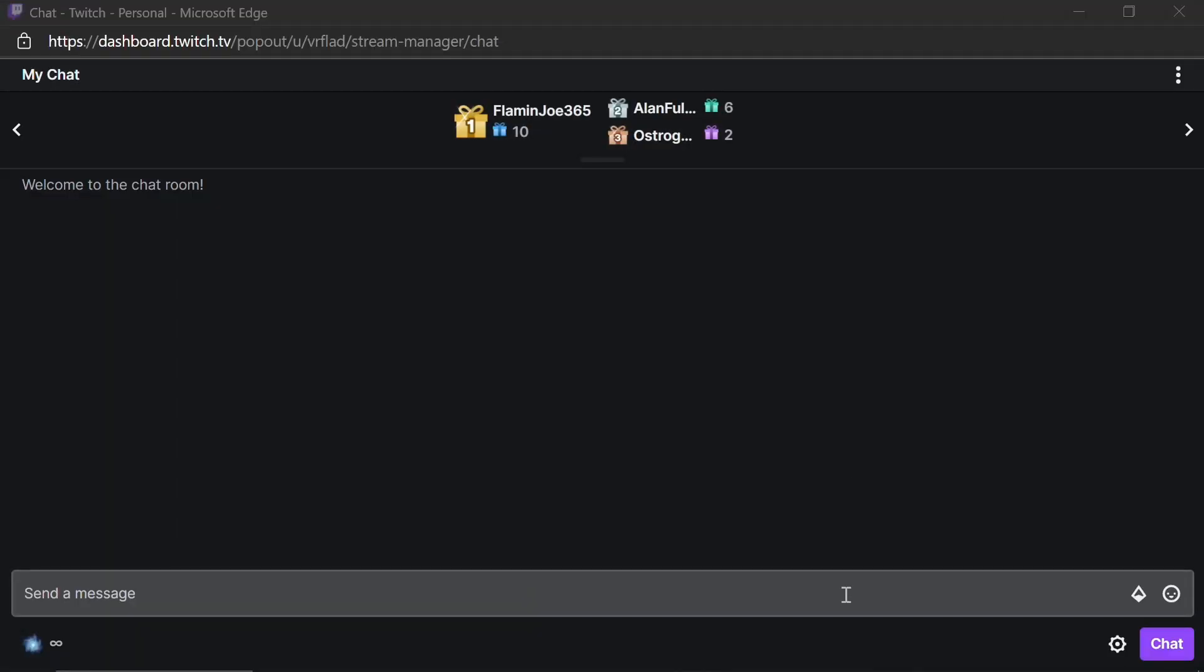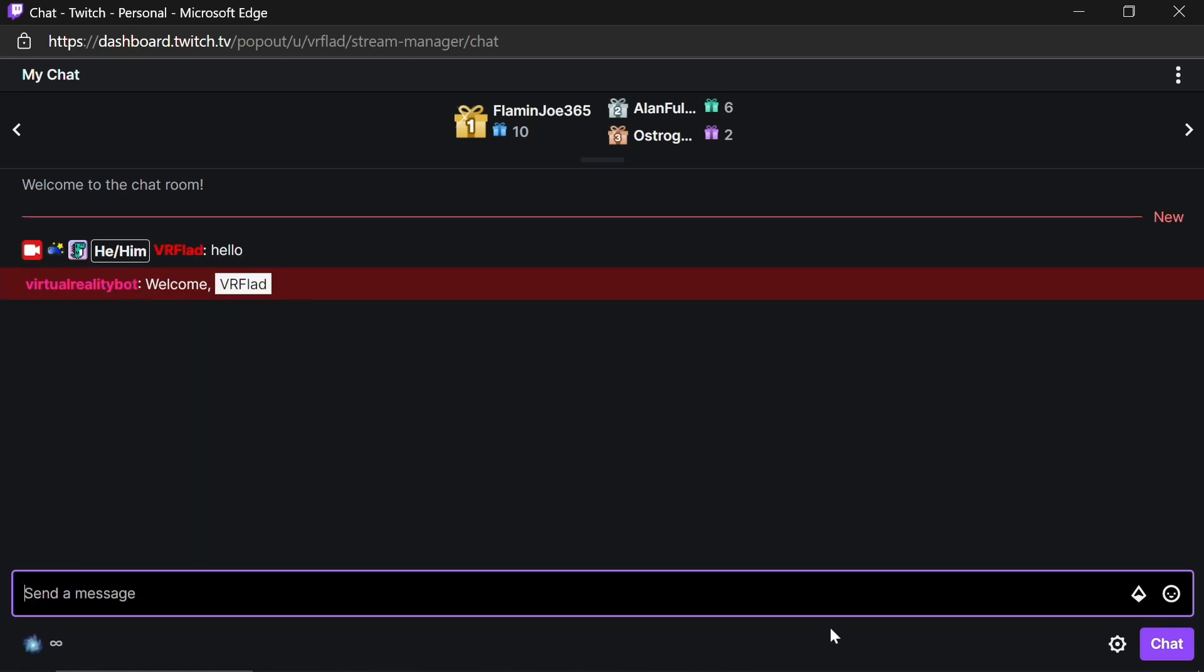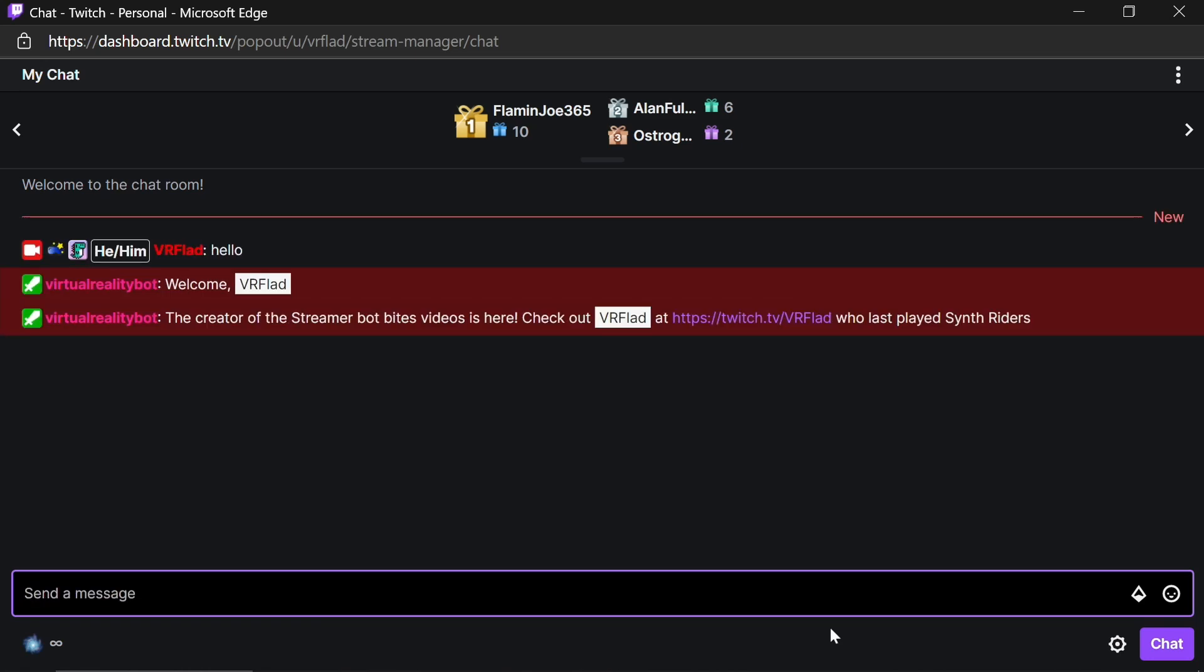Now if we go into the channel chat and send a message, we'll see the bot picks up that I've not spoken before. It sends a message. It also picks up that I'm a streamer and it then displays a little shoutout with a link to the channel and the last game I've played.